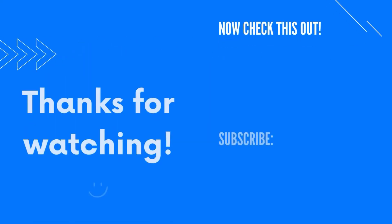Alright, thanks for checking out this video. If you have any questions or suggestions for future videos, please leave them in the comments below.